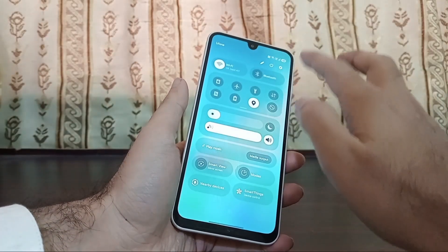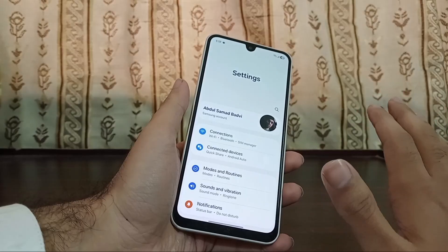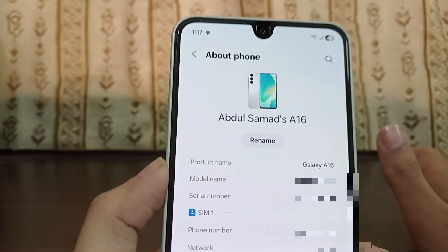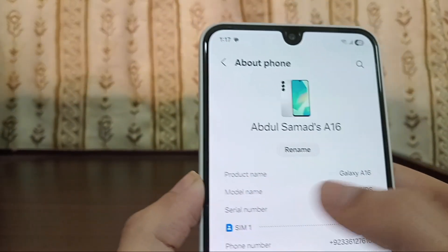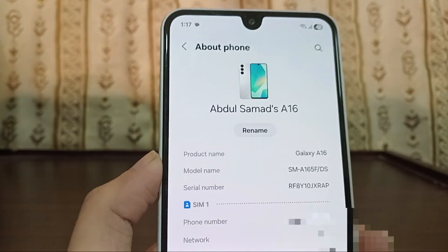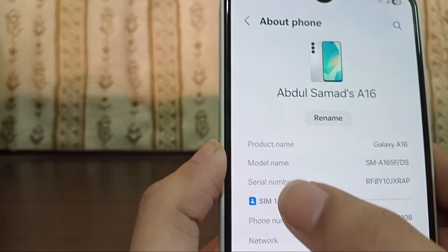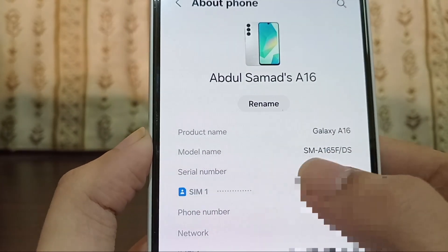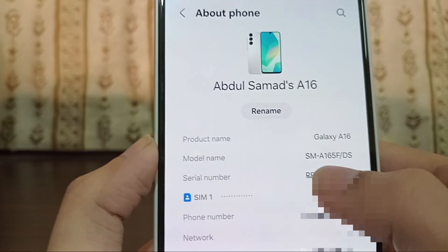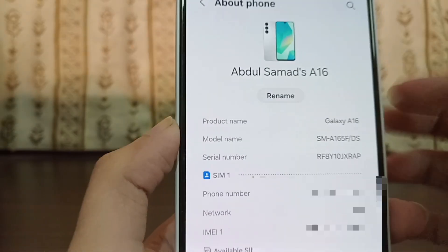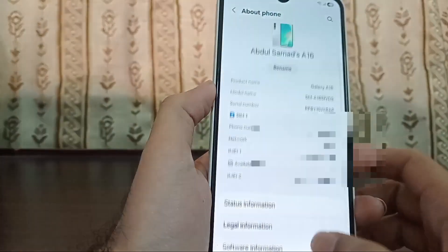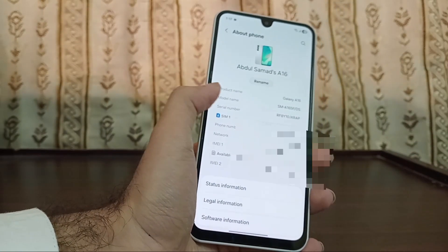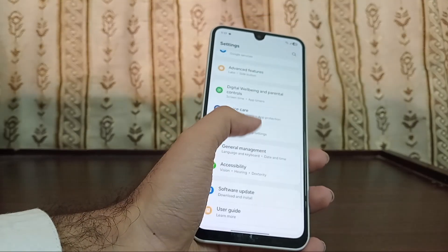Let me first show you my phone's model number — it's completely different from the phone's model name. For example, my phone model name is simply A16, but the model number is different. The model number is A165F — just ignore the first 'SM' and last 'DS' parts and focus on the middle which is A165F. This model number will help us find the appropriate firmware for this phone.